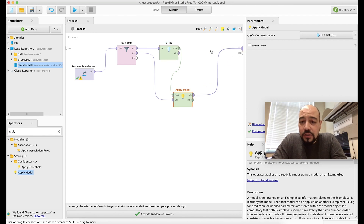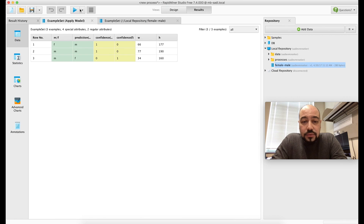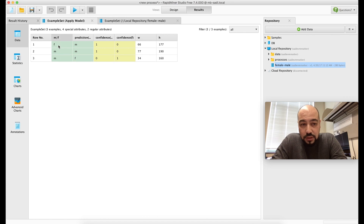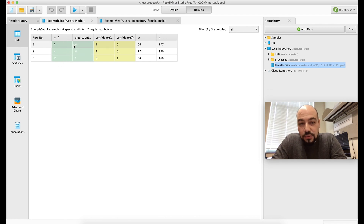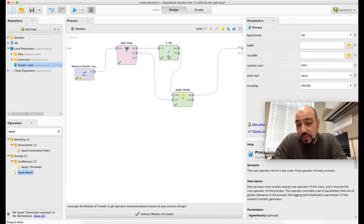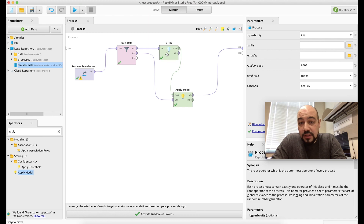You can view the predicted and actual labels. Running the process shows 3 test samples — 30% of 12. One female is classified as male, one male is correctly classified as male, and for the remaining two rows there are errors. This might happen because we used random data, or it could be related to the KNN algorithm.